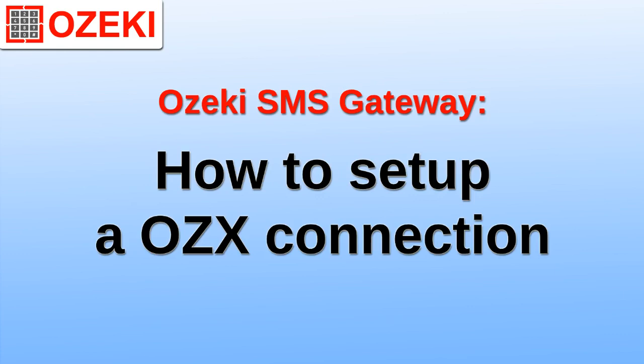We are going to use Ozeki SMS Gateway to set up an OZX client, then we will send a test SMS.